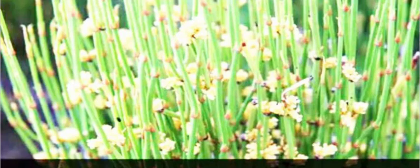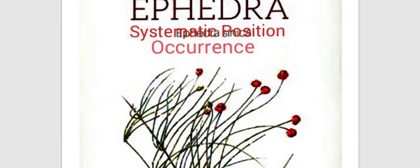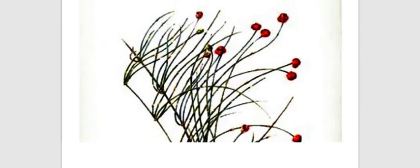Bismillahirrahmanirrahim. Students, today we are going to start another type in gymnast pumps, that is Ephedra. Today we will discuss the systematic position of Ephedra, its occurrence, and its vegetative morphology.